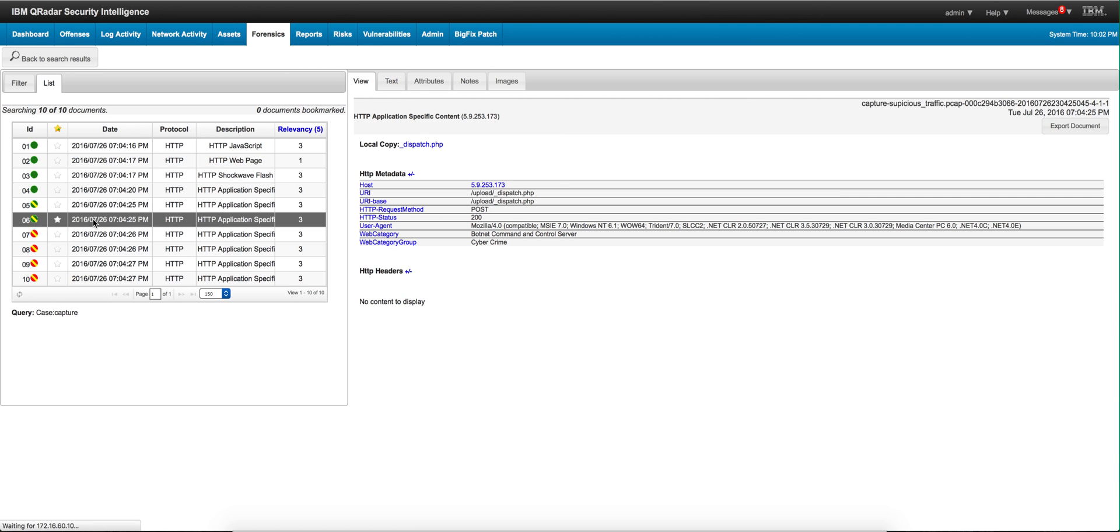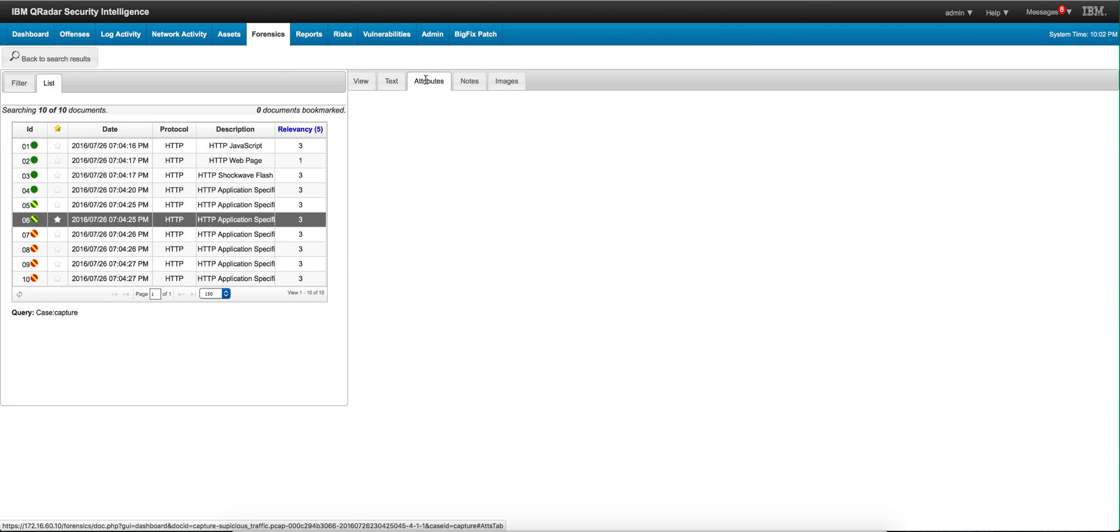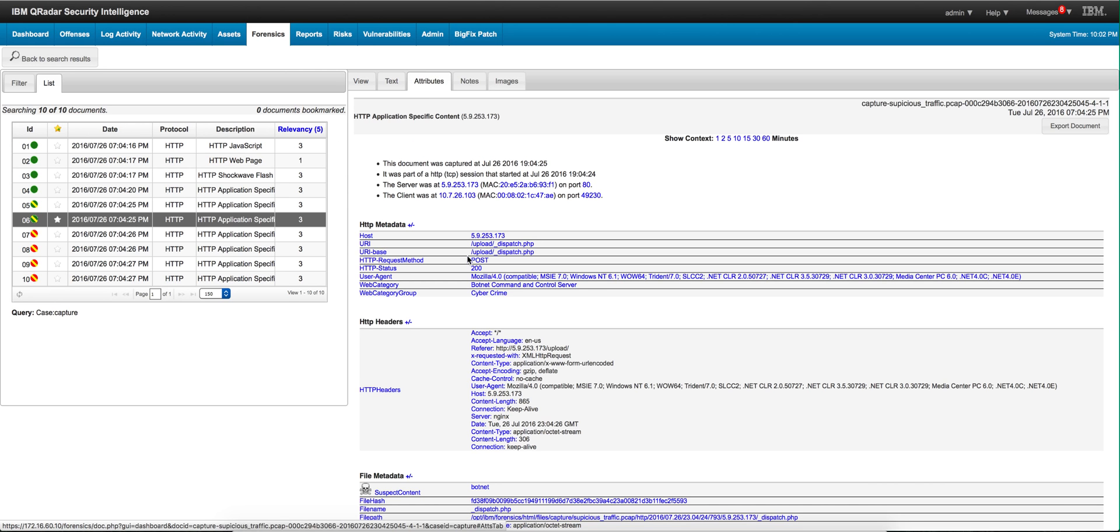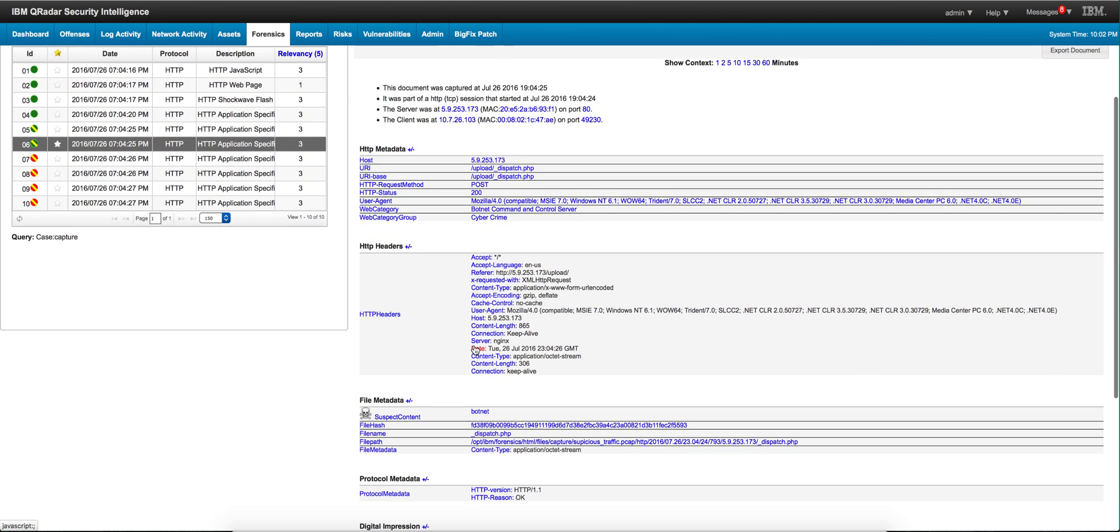Let's actually go into the next document and go into the attributes. What is it that we can derive from here? Again, this is that address in Germany that we know is not good.